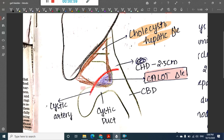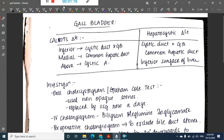In Calot's triangle, superiorly it is bounded by the cystic artery, medially by the common hepatic duct, and laterally by the cystic duct. These boundaries of the triangle are very important.